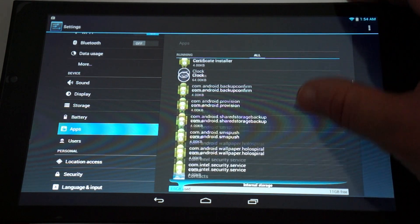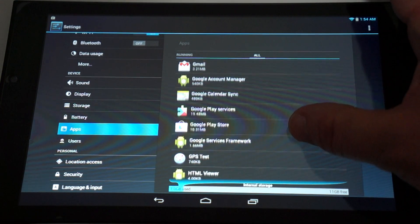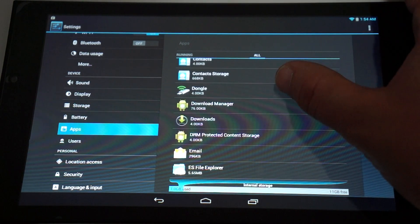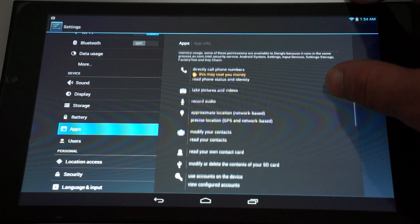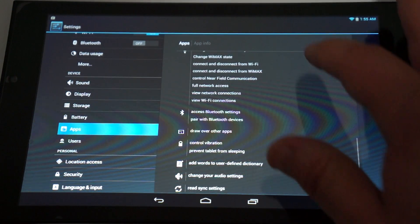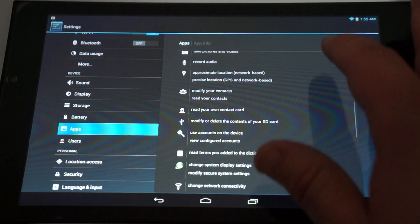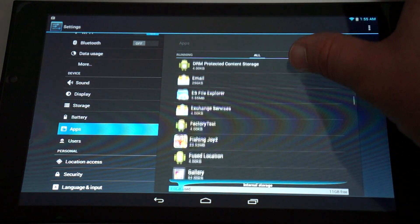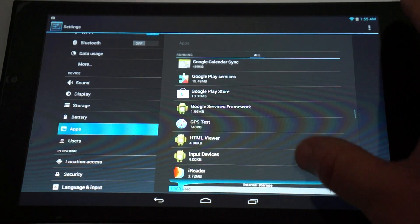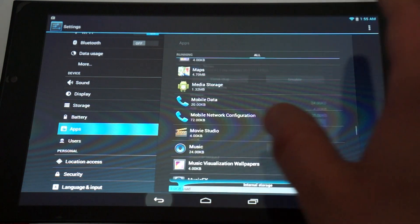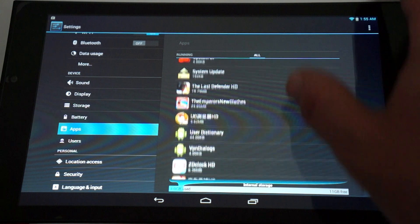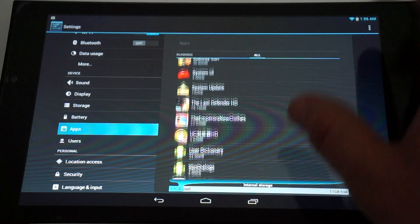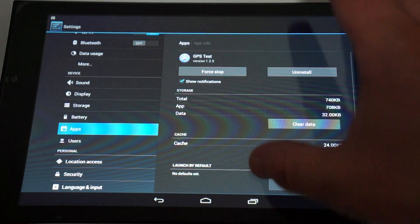Continuing through the apps: dongle, Gmail, okay. Google Play Store where you can download free and paid for games and applications. Kingsoft Office has Word, Excel, PPT, PDF support. MX Player, photo screen savers, and GPS test, so it has built-in GPS.